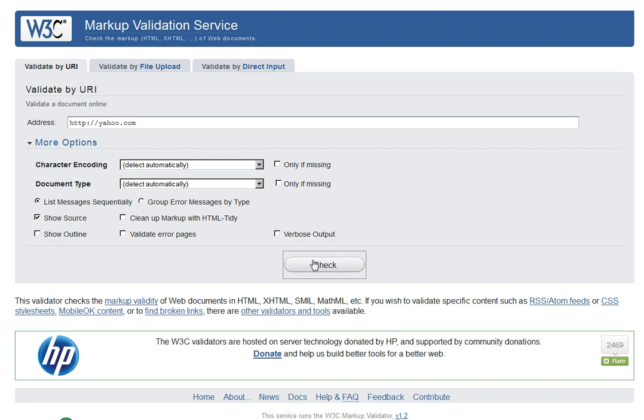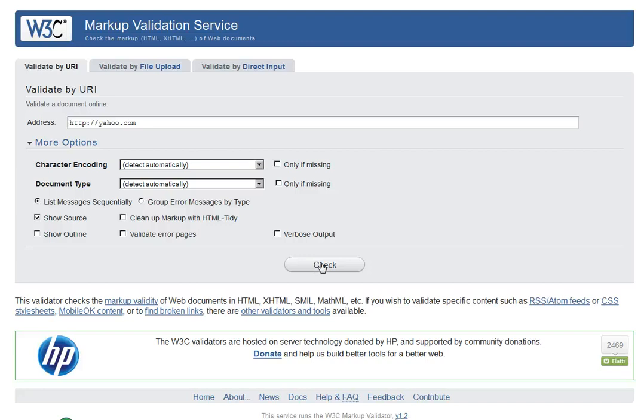If you have a valid site, it comes up as a green bar saying your site is valid. It will tell you what your site is using.